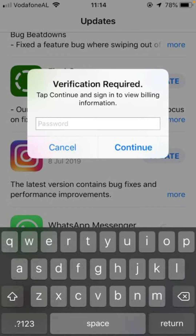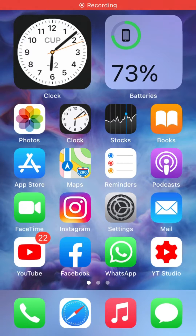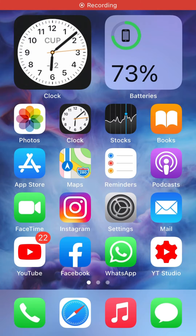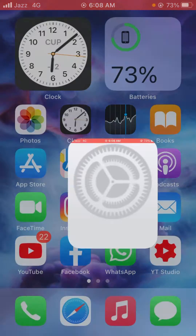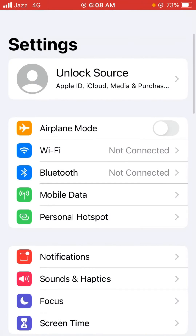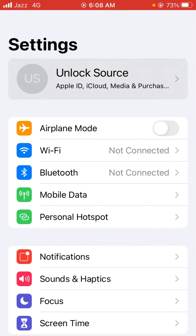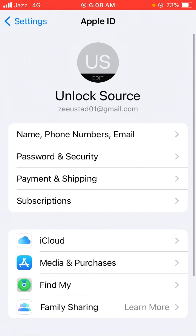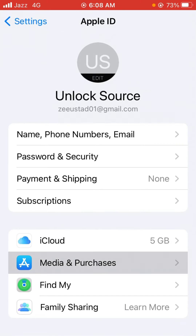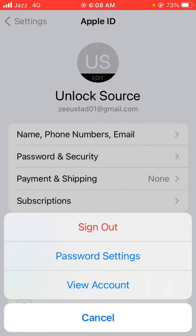First of all, go back to your home screen and open the Settings app on your device. Now tap on your Apple ID profile, then tap on Media and Purchases, and then tap on your account.